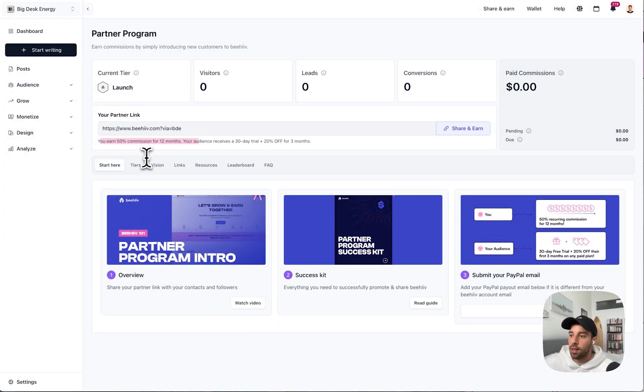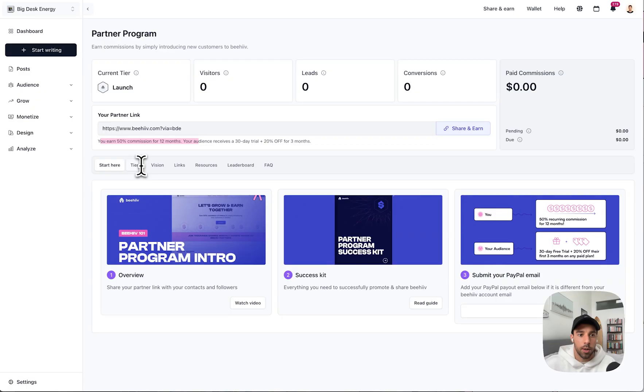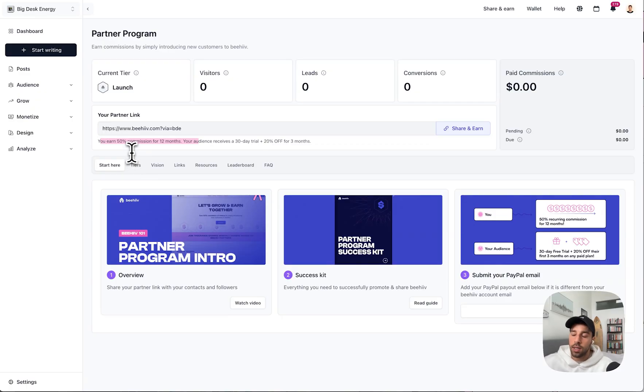We have some partners who have literally earned over $15,000 in a single month. All you have to do is share your partner link. It's as easy as that. You can also create multiple links; there's different tiers. The partner program is amazing. You should 100% check it out. Not the purpose of this video. All you need to do to get started though is join the partner program and grab your unique partner link.